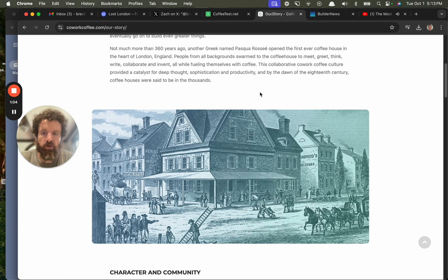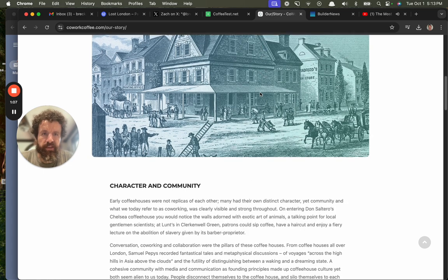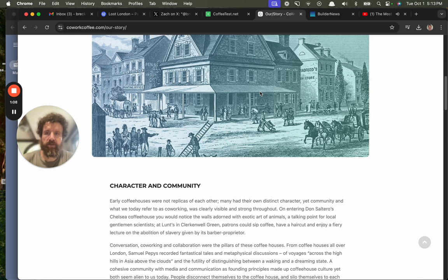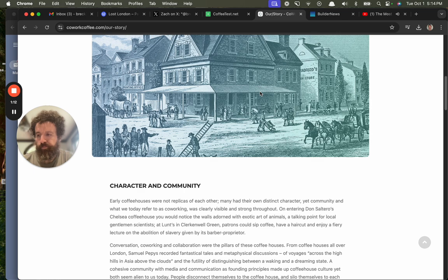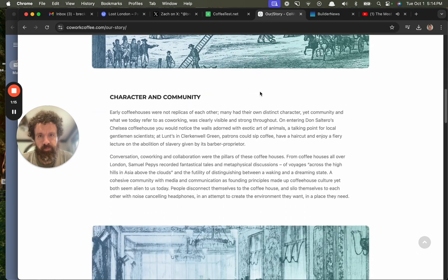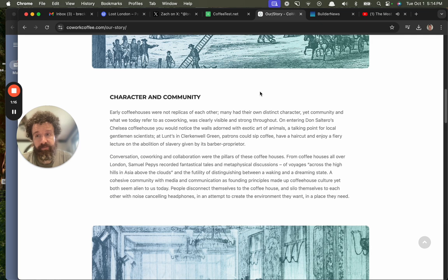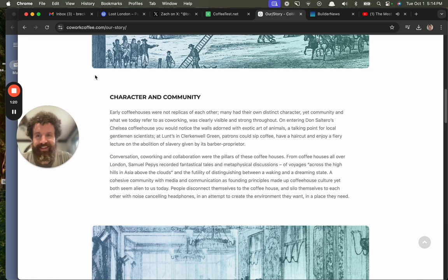Look at that. Who knew? Who knew that the coffee house was responsible for maybe the enlightenment? I mean, I don't know about the enlightenment, but you know what I mean.